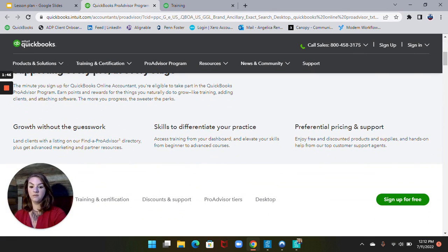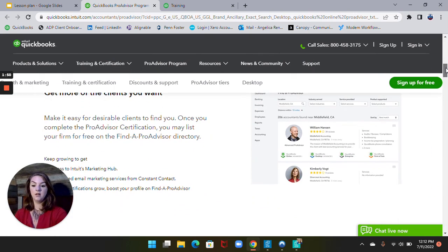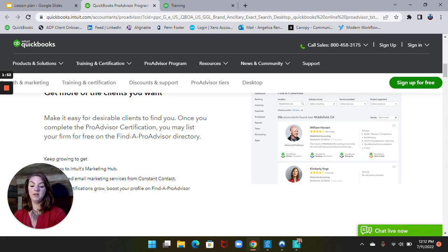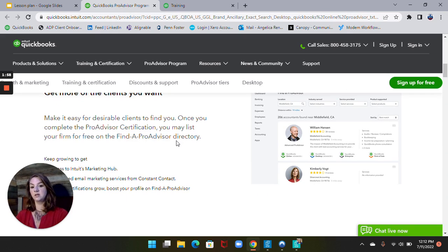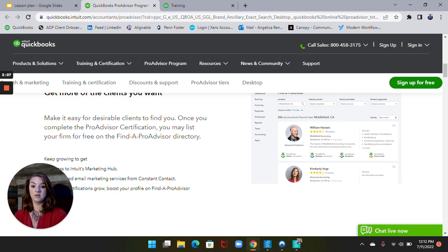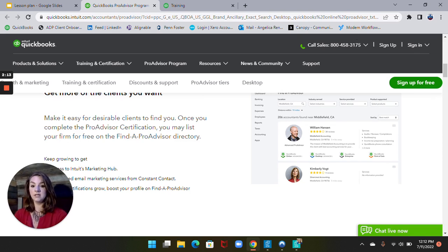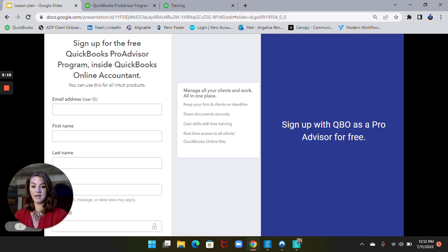The page covers growth without the guesswork, skills to differentiate your practice, preferential pricing and support. Along with it, you will be in the Find a Pro Advisor directory. So if someone in your area is searching for someone who knows how to run QuickBooks, you will show up and be found — more than likely someone will want to work with you because they know you already have the information on the bookkeeping software they're using.